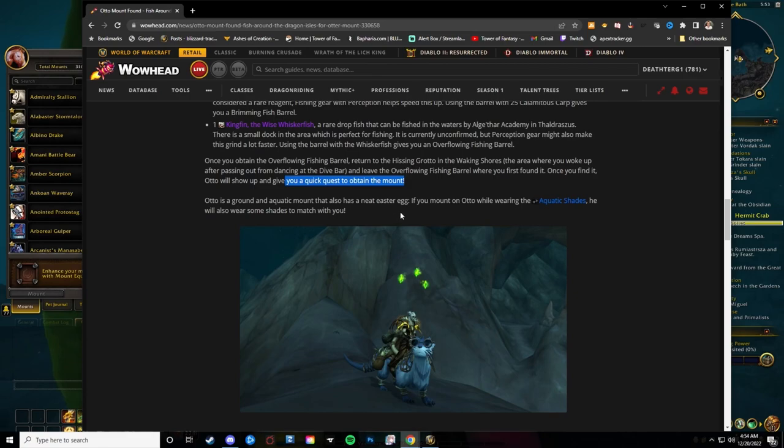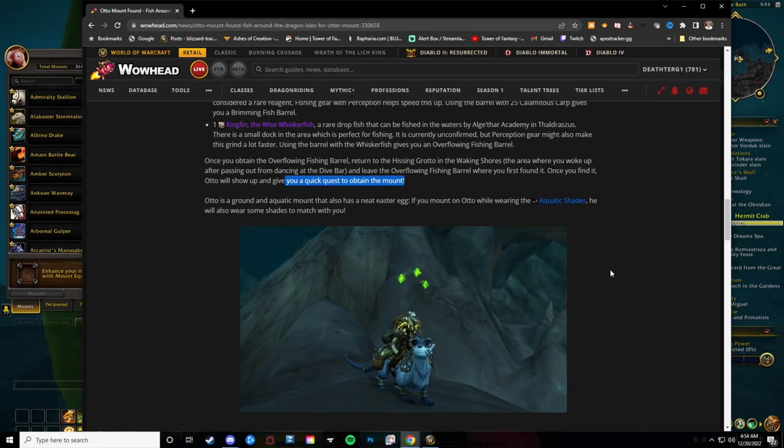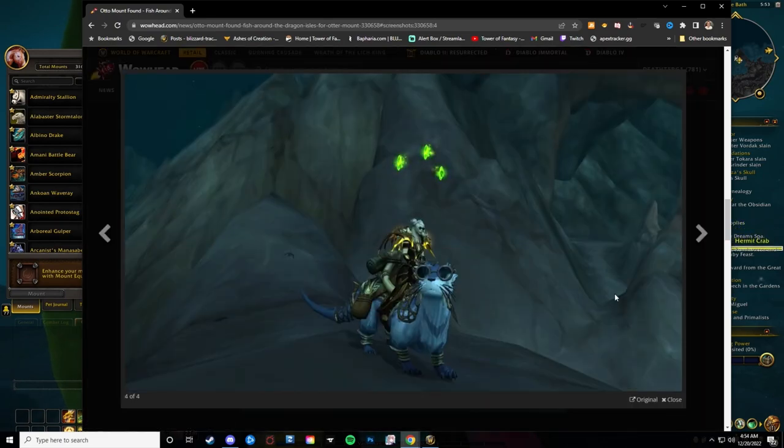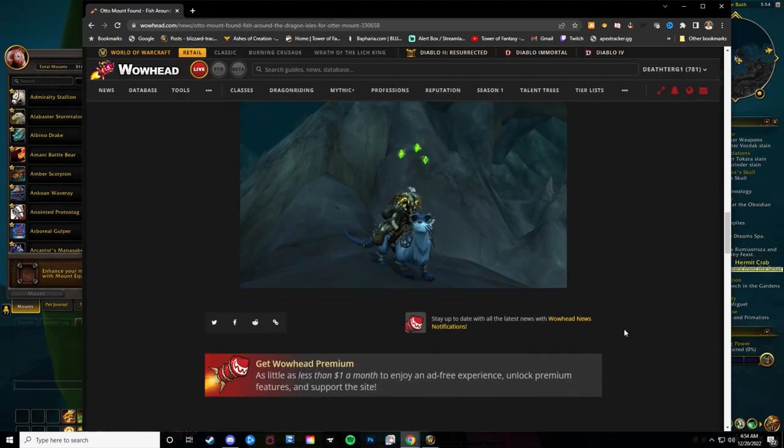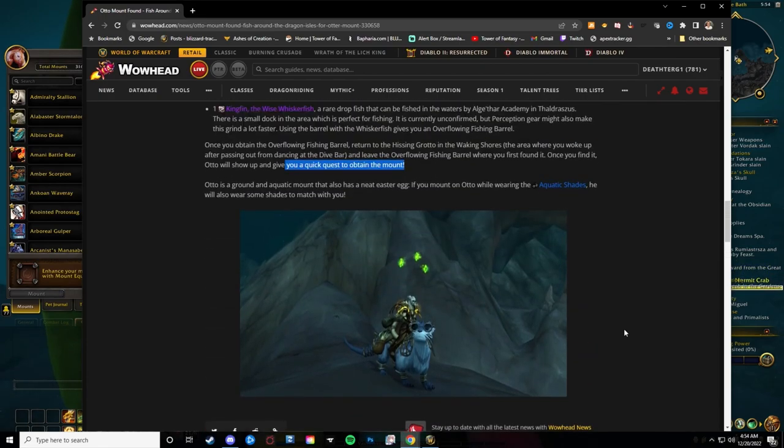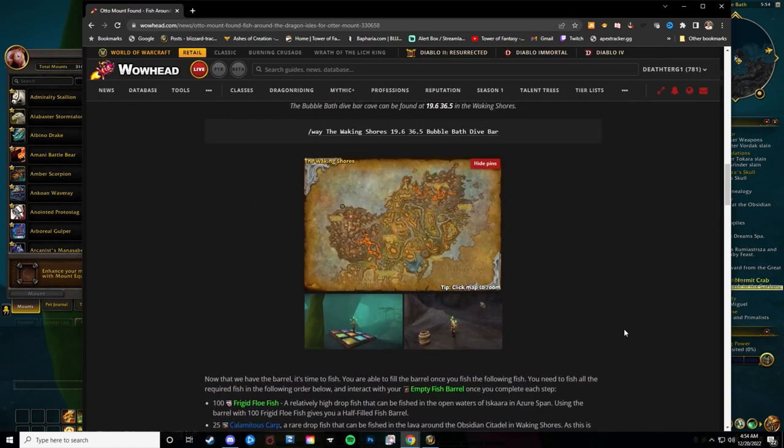There is a nice awesome Easter egg—if you put on the Aquatic Shades, he will also wear some shades to match you, which was really cool. So with that being said, that is the short guide on exactly how you obtain the new secret mount.